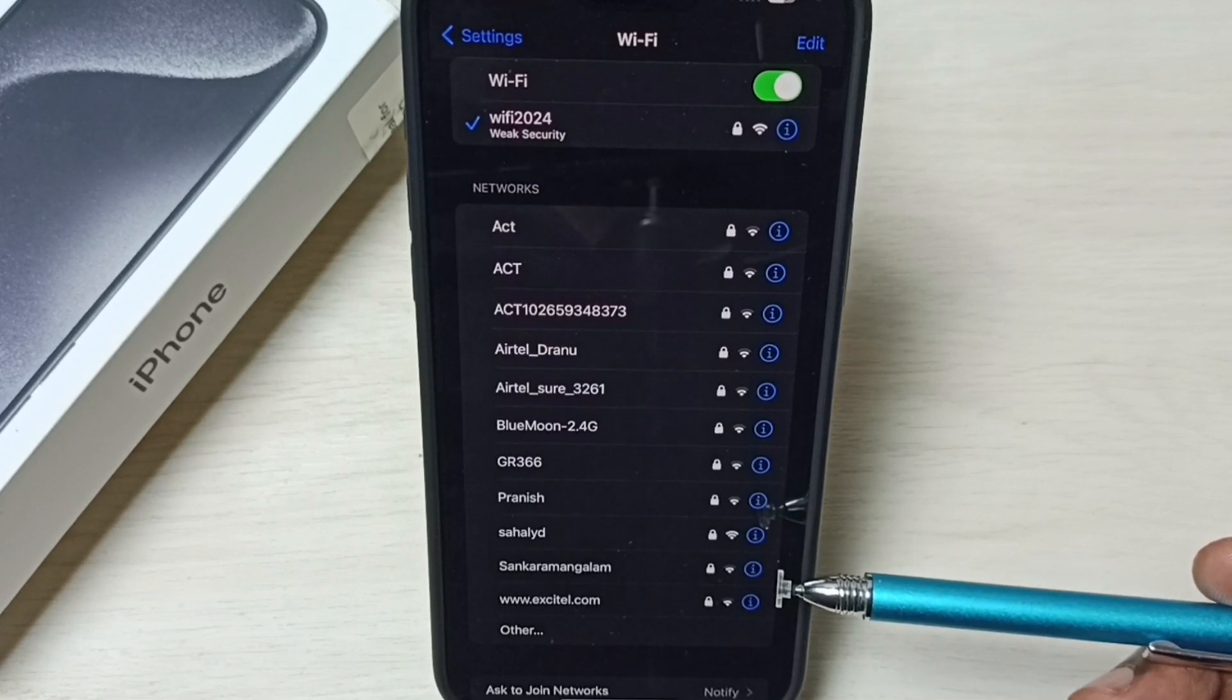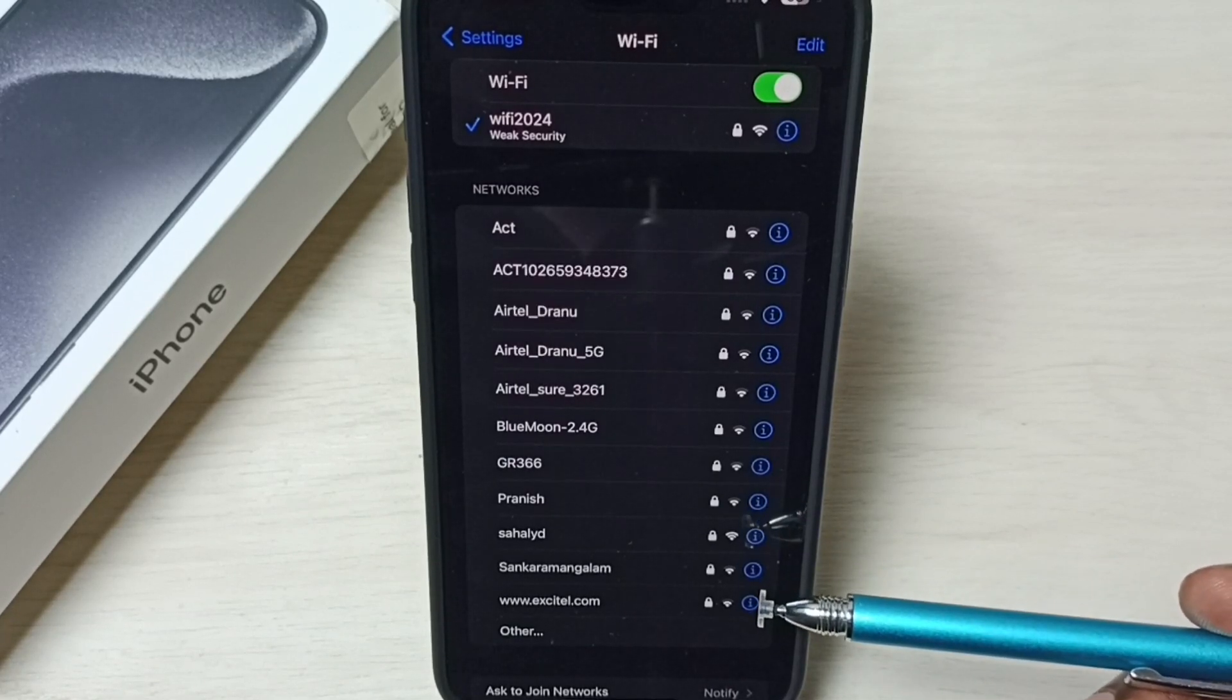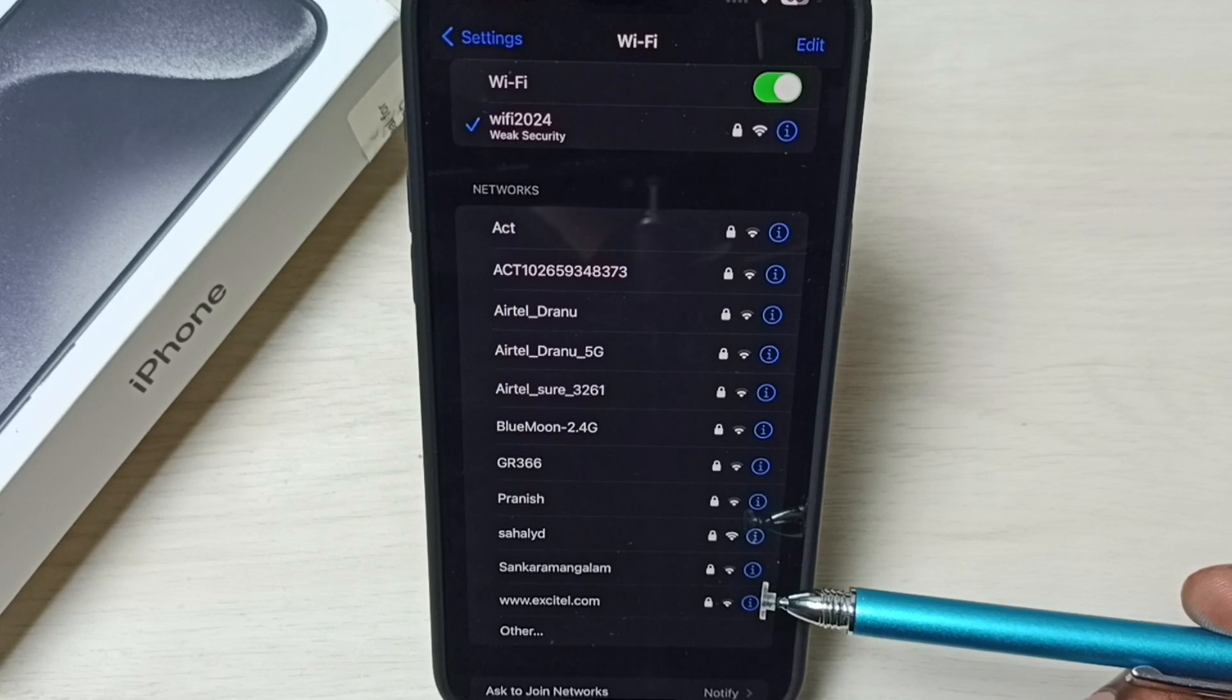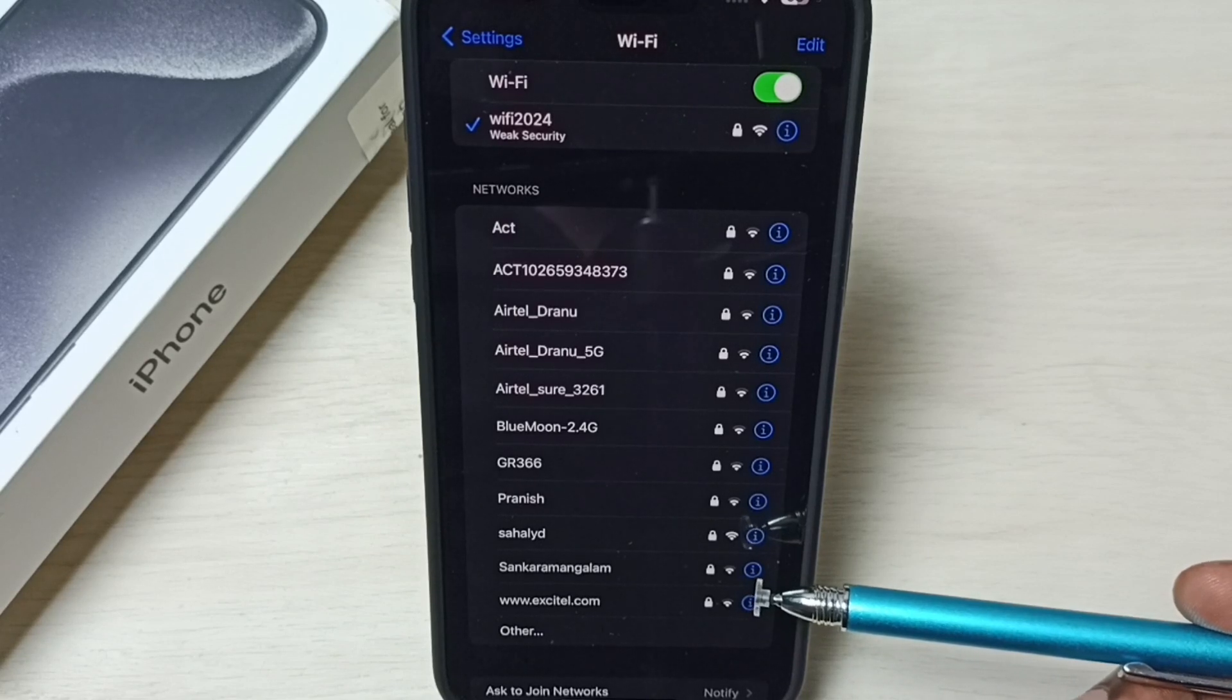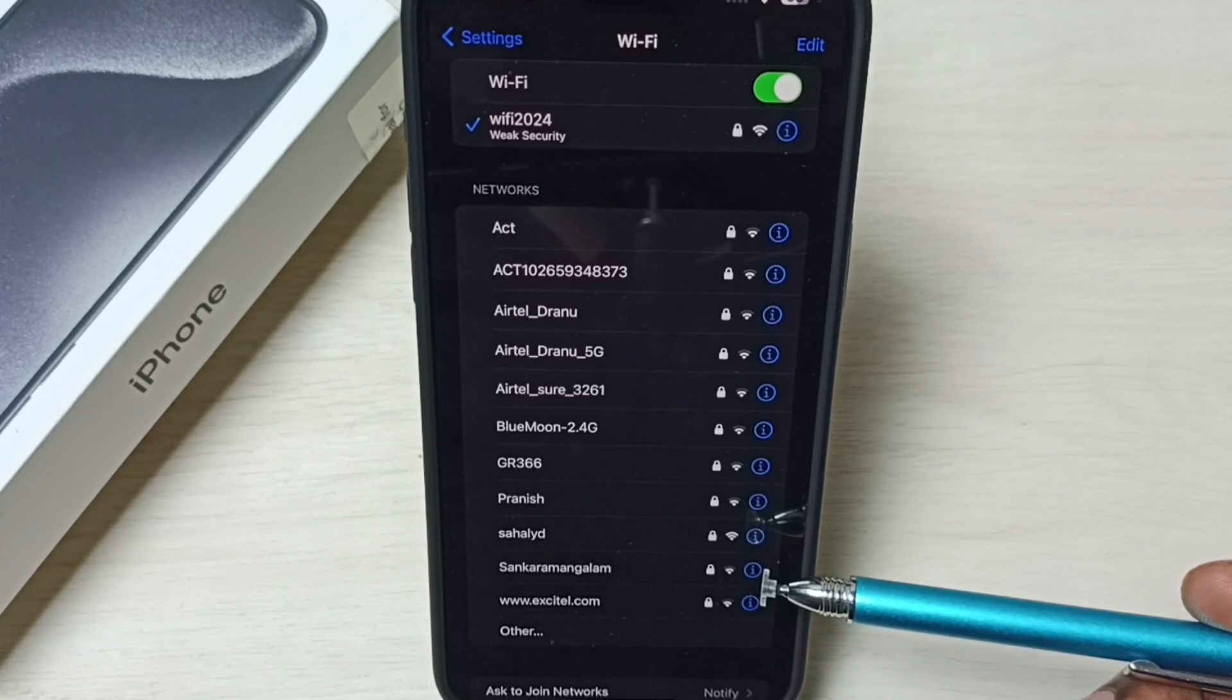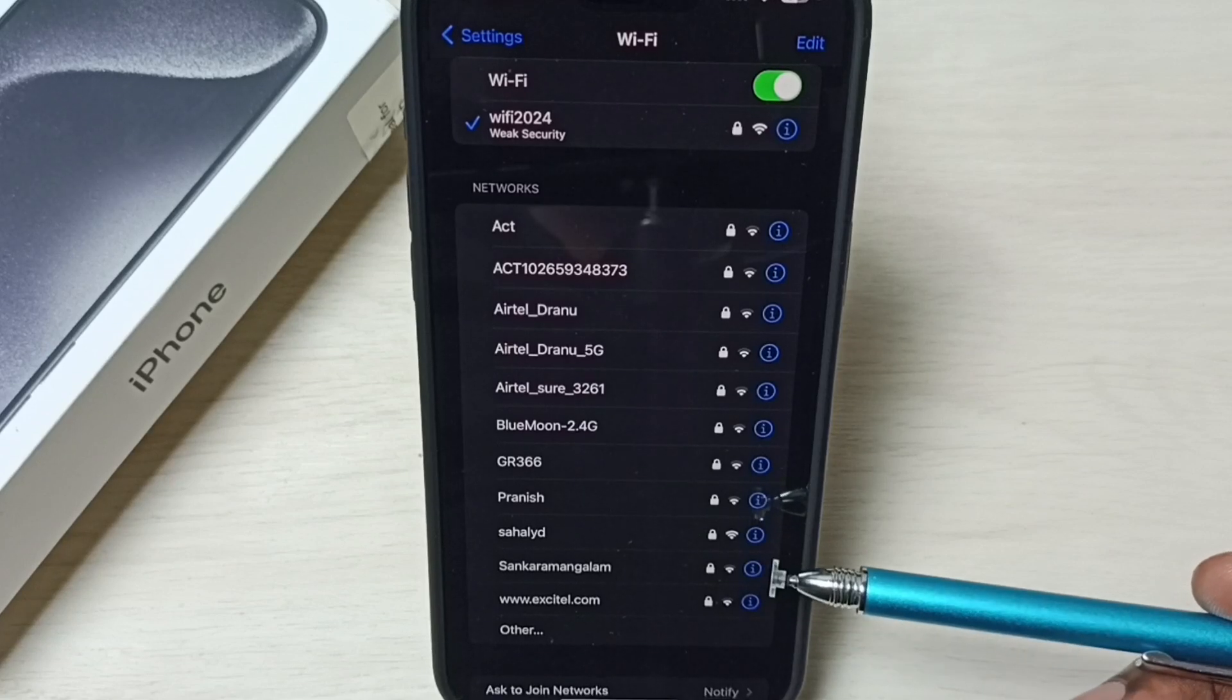Okay connected. So this way we can change Wi-Fi password and connect to internet. I hope you have enjoyed this video, please subscribe this channel, please like and share the video.